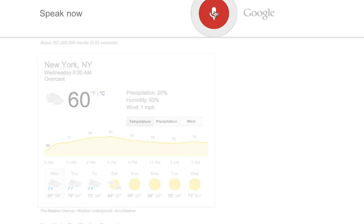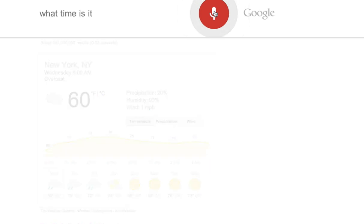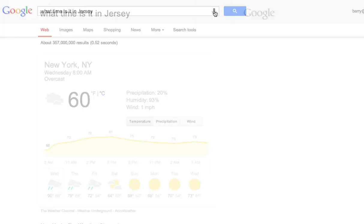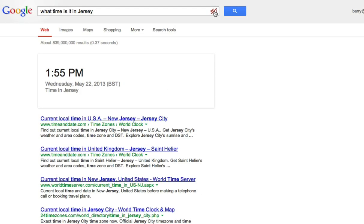What time is it in Jerusalem? The time in Jersey is 1:55 PM.